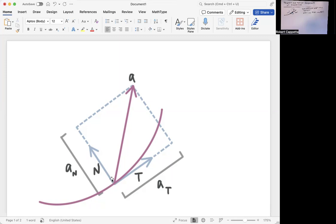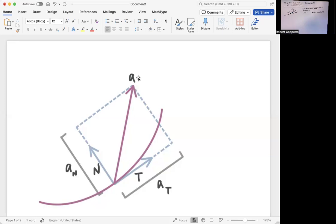What are those two vectors? The unit tangent vector has length one, and the length of that first vector is a sub t — it is in the same direction as T of t. So the vector starting here and ending there is simply a sub t times T. Similarly, N has length one, but this vector has length a sub n, so this vector is a sub n times N.